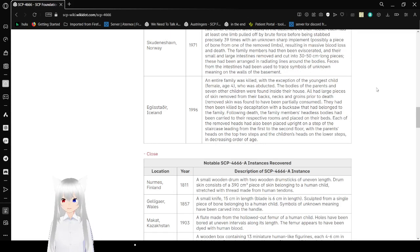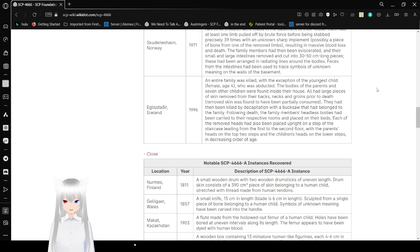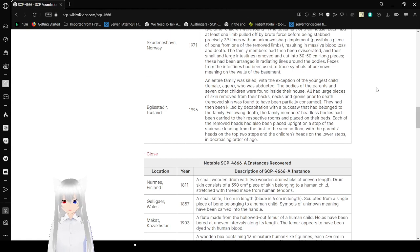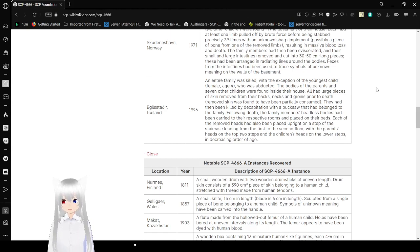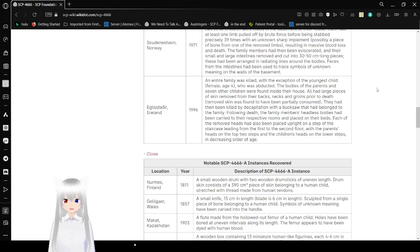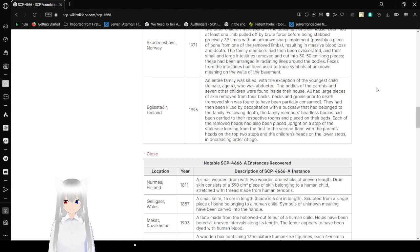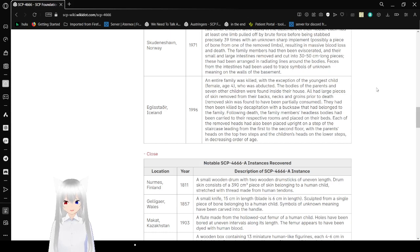Eglis, Iceland, 1996. An entire family was killed with the exception of the youngest child, female age 4, who was abducted. The bodies of the parents and the seven other children were found inside the house. All had large pieces of skin removed from their backs, necks, and groins prior to death. The skin had been partially consumed. They had been killed by decapitation with a buck saw that had belonged to the family. Following the deaths, the family members' headless bodies had been carried to their respective rooms and placed on their beds. Each of their heads had also been placed upright on a step of the staircase leading from the first to second floor, with the parents' heads on top of the steps and the children's heads on the lower steps in decreasing order of age.